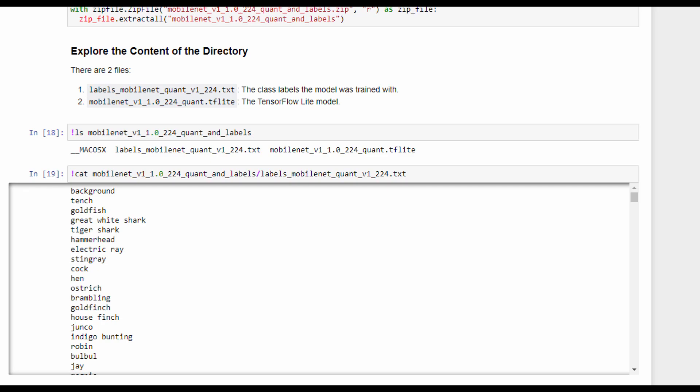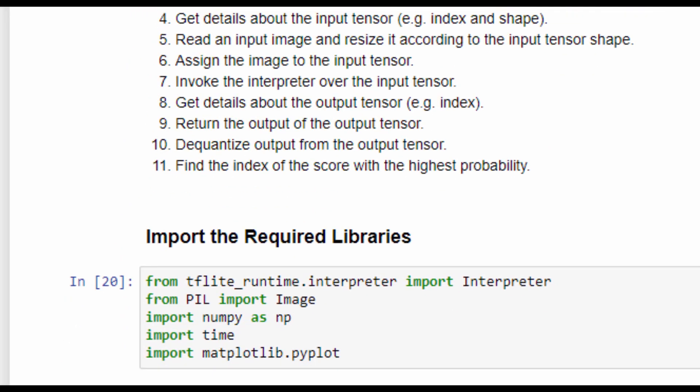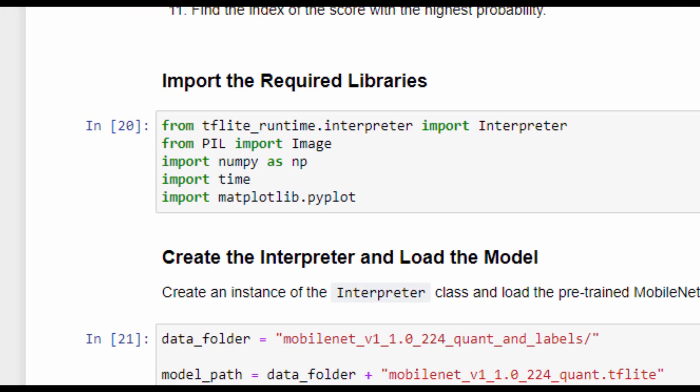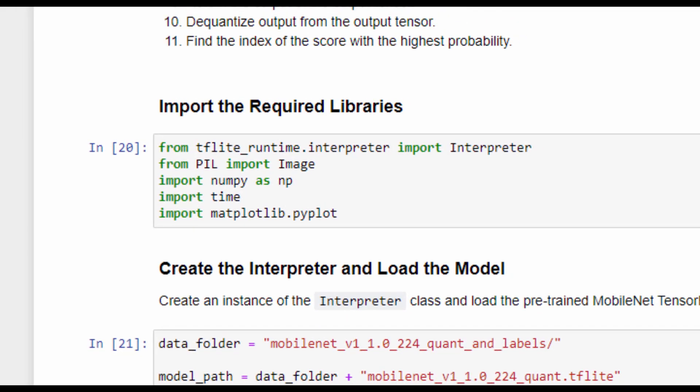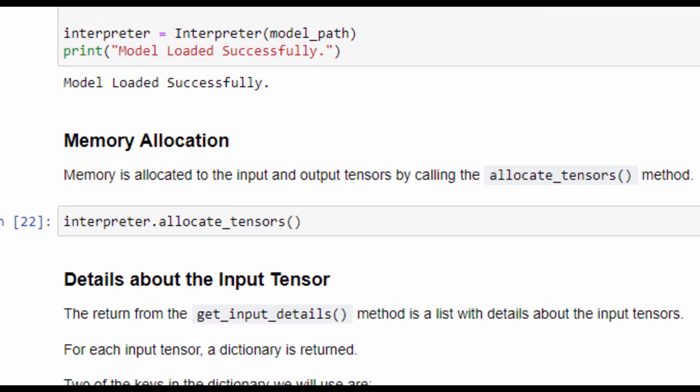Now we have the TensorFlow Lite model and the TensorFlow Lite Runtime library to load it. To make a prediction, we first import all required classes and libraries. Next, we create an instance of the interpreter class to load the pre-trained MobileNet model, then allocate memory for the input and output tensors by calling the allocate_tensors method.